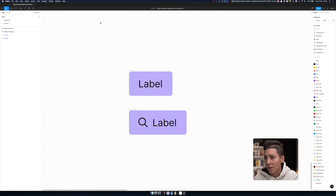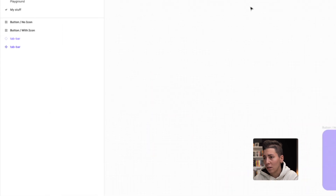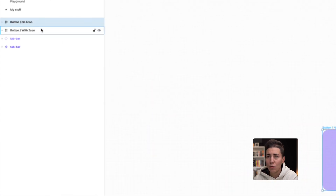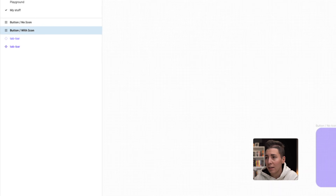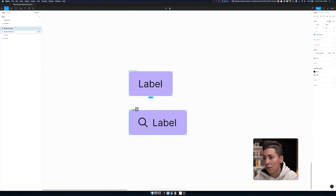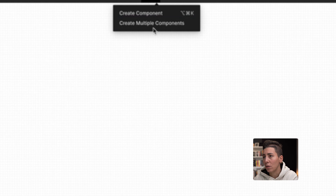Let's jump into Figma and see how to make them. Over here I have a button with icon and without icon. I have two frames with a little bit of design, and now we're gonna make a component. We're gonna use "Create Multiple Components".